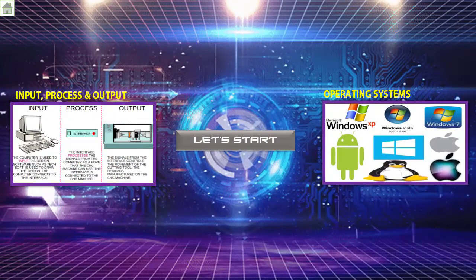Next, we move to the slide of 'How computer works'. In this slide, users can learn about the process of input and output. Not only that, users can also learn about the operating system.